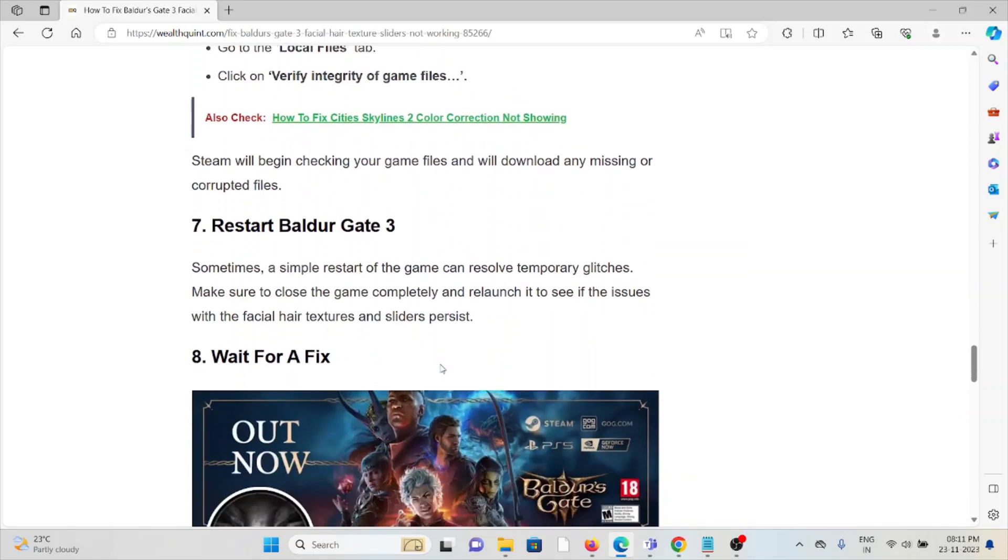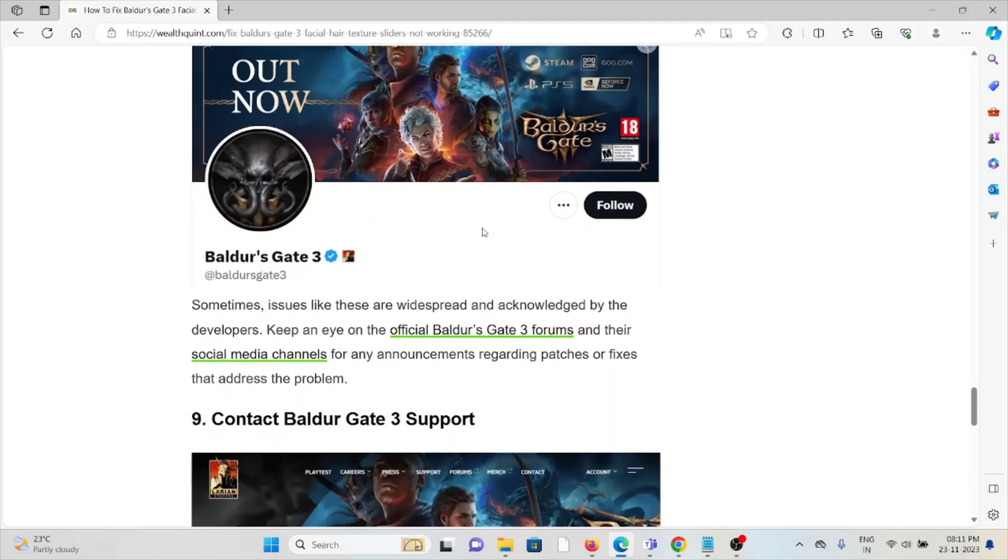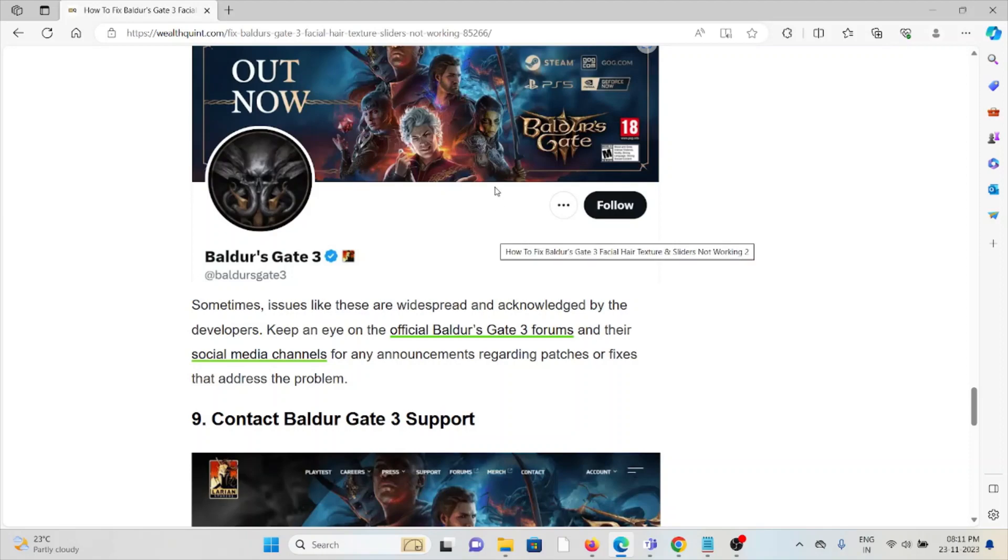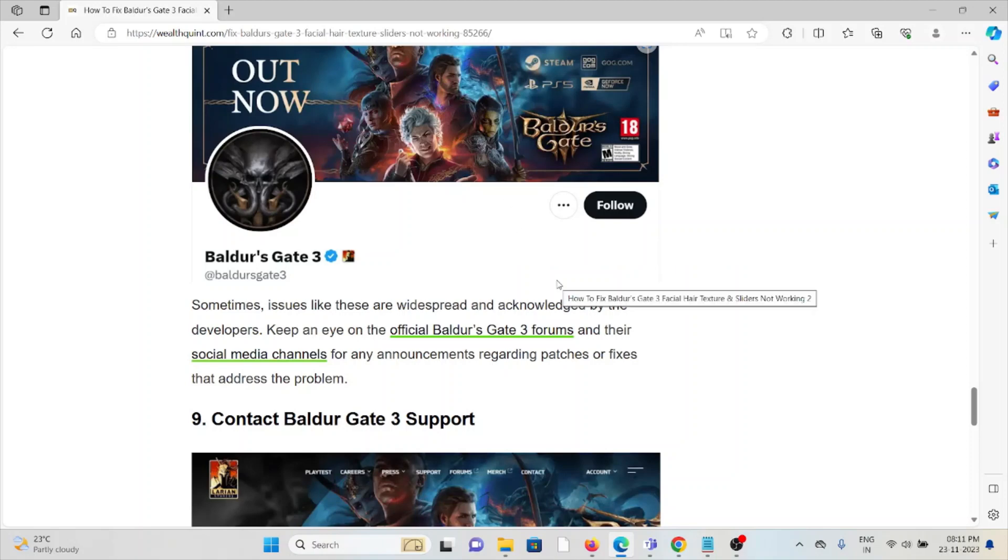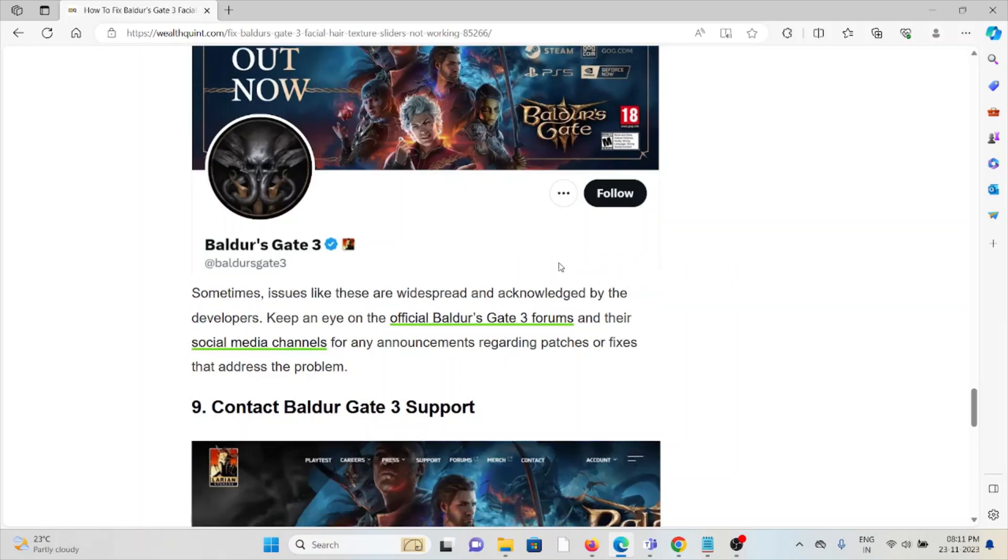Seventh method is restart Baldur's Gate 3. A simple step you can do is just restart the Baldur's Gate 3 game so that will fix any kind of bugs or glitches present in the game. Eighth method is wait for a fix. Sometimes issues are widespread and acknowledged by the developers. Keep an eye on the official Baldur's Gate 3 forums and their social media channels for any announcements regarding patches or fixes that address the problem.